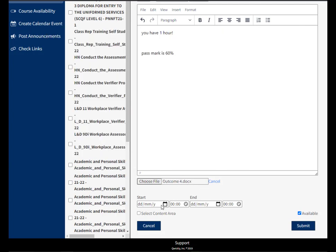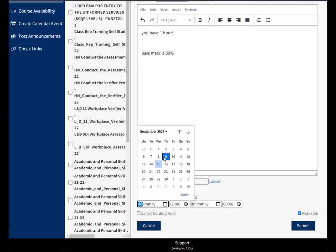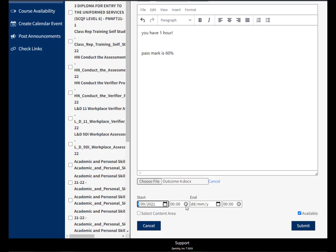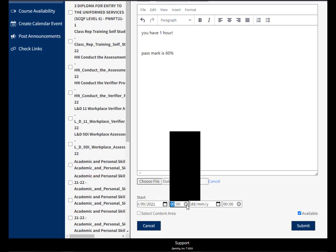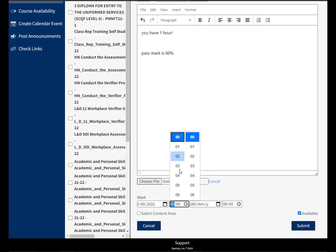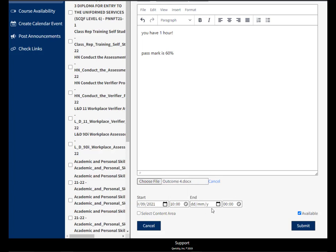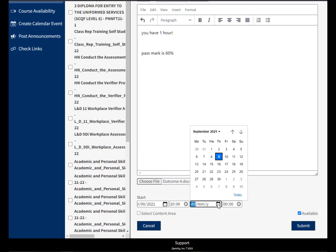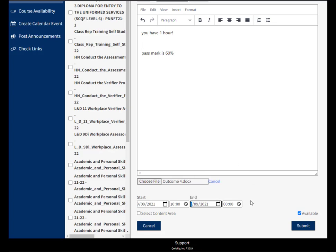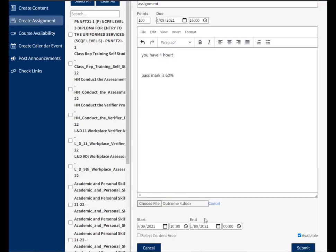We can then also give it a start and an end date as well. So if we say it starts today at 10 and it finishes on Saturday. So the due date doesn't affect the show date.